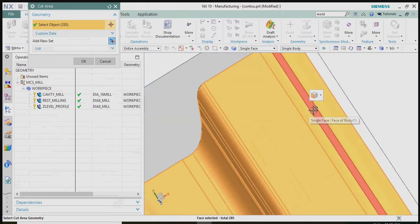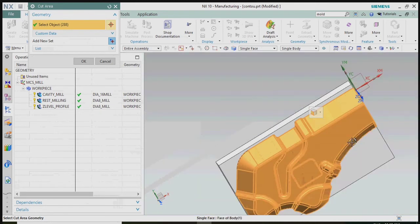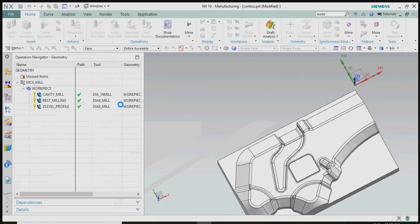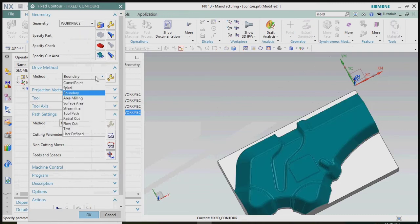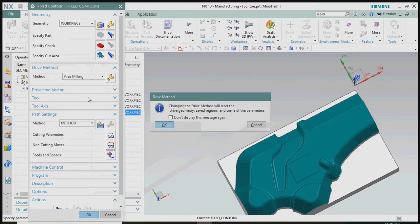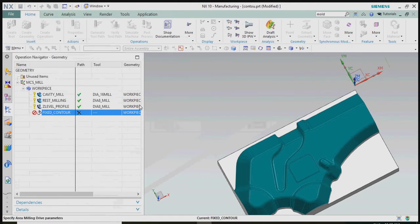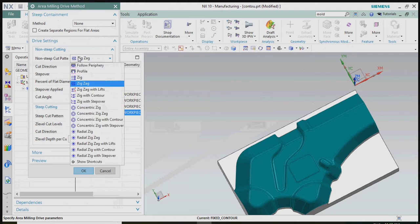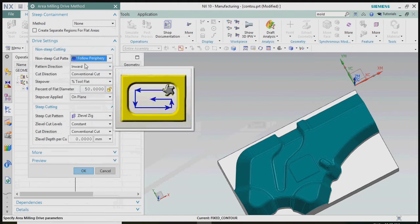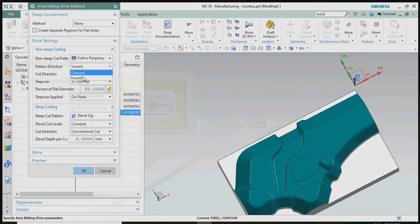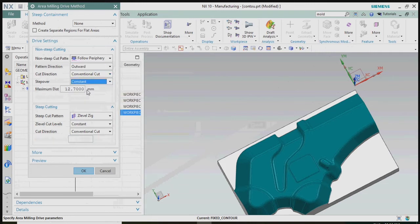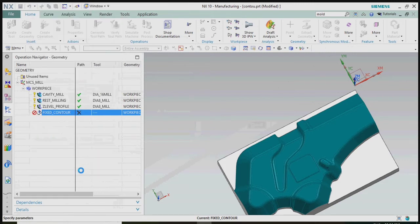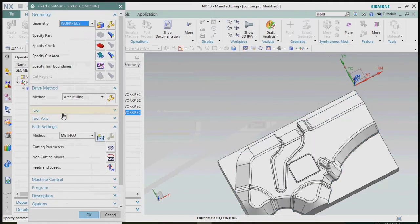After selecting cut areas, we need to specify the drive method. Here we select the area milling concept. In the cut pattern, we change it from zigzag to follow periphery as per requirement, using follow periphery with an outward concept and a step over of 0.4mm constant for the particular profile. We plan to finish the contour profile using a ball mill of diameter 8mm.